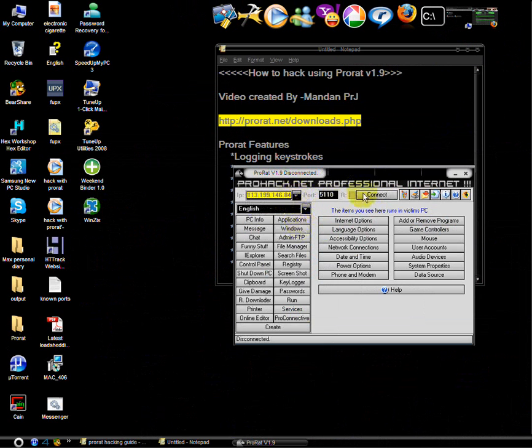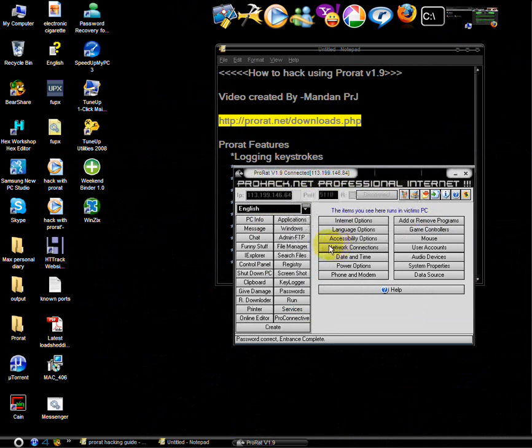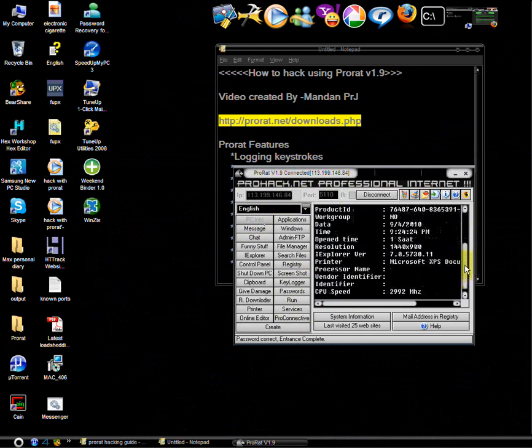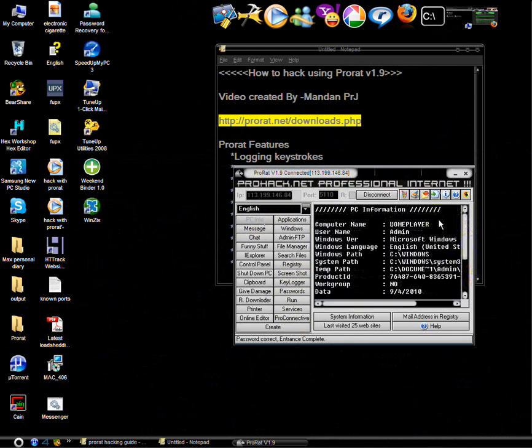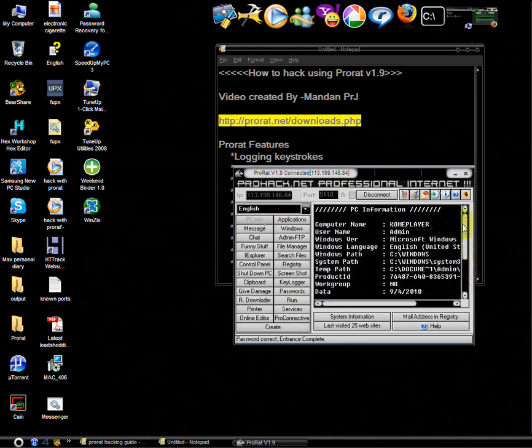Wait for password. Type your password and click ok. It is connected. So let's see what we can do. PC info. Here we can get all computer name and other information. The victim right now is me, myself. It is my computer name home player.